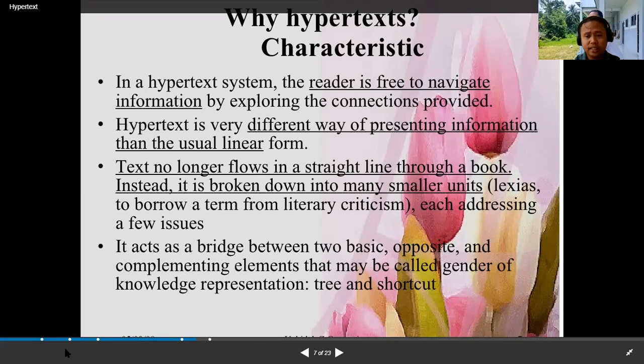Instead, it is broken down into many smaller units — to borrow a term from literary criticism — each addressing a few issues. It acts as a bridge between two basic opposite and complementing elements that may be called genres of knowledge representation: tree and shortcut.